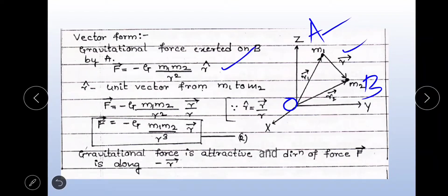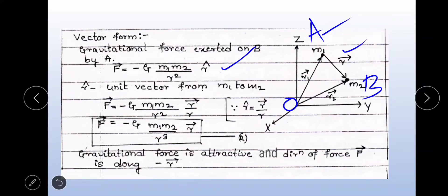Since force is a vector quantity, both sides of the equation must be in vector form. R-cap is a unit vector from M1 to M2. The negative sign indicates the force is attractive. Substituting R-cap equals vector R divided by magnitude of R and simplifying, you get: vector F equals minus G M1 M2 by R cubed times vector R. This is the vector form of the universal gravitation law. The negative sign indicates the gravitational force is attractive and the direction of force is along minus R.